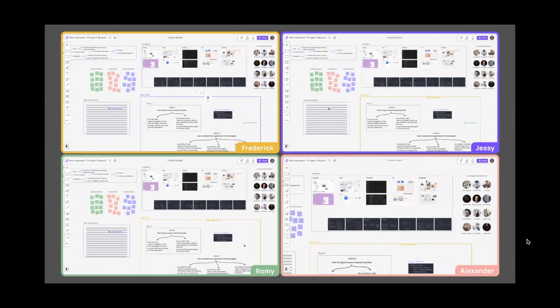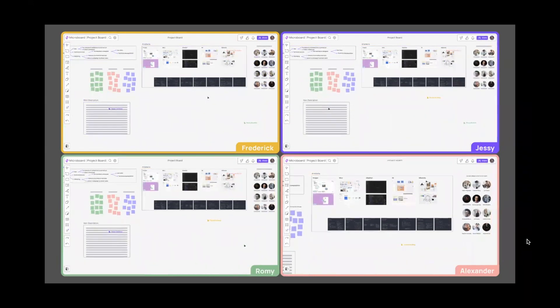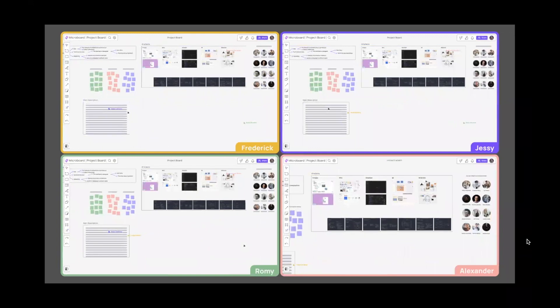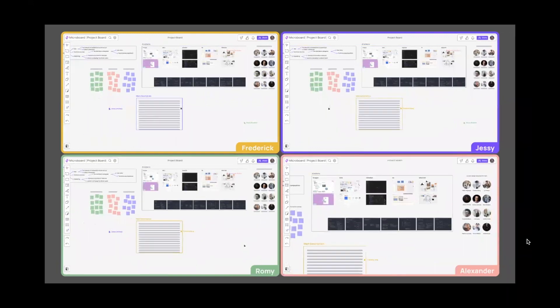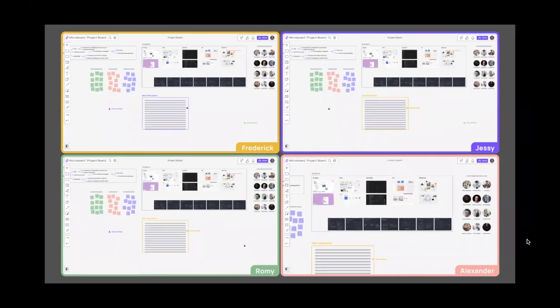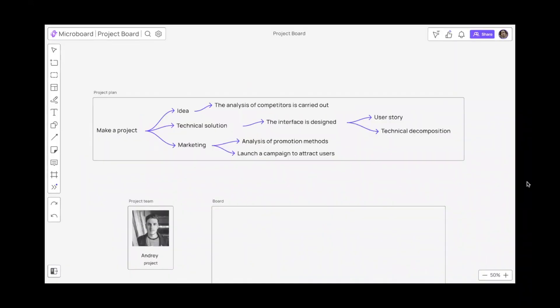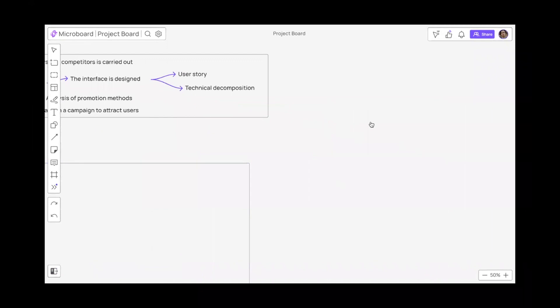For example, if Frederick moves an object to delete something, this is immediately displayed in the interface for others to see, improving communication and project work. We strive to work accurately, without delay and understand what others are doing while observing their actions.